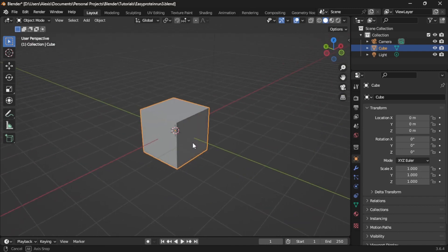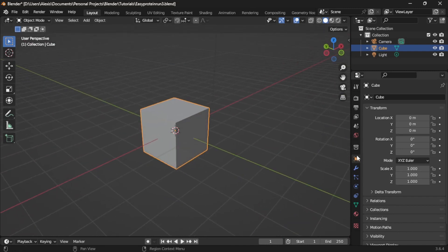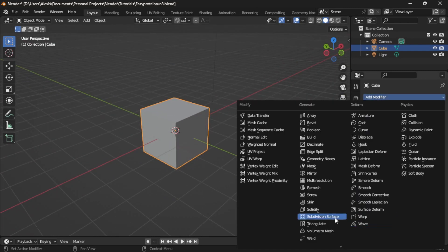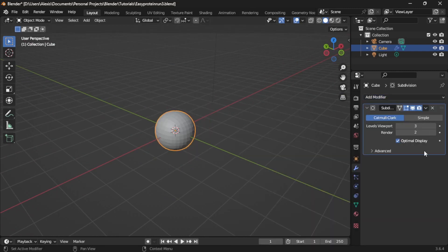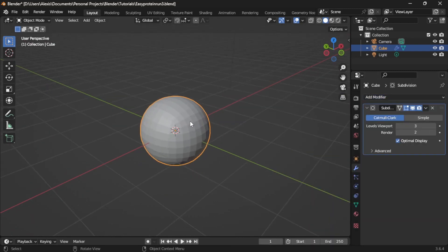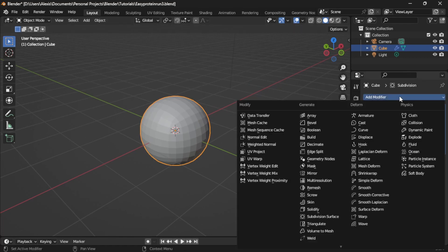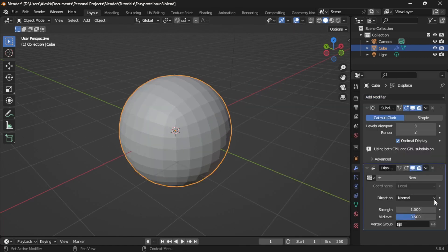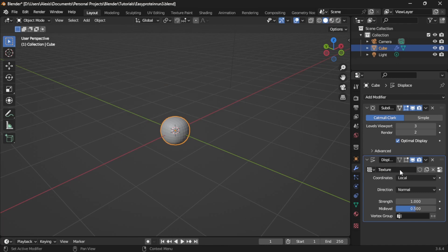Grab any basic shape and add a subdivision modifier to have something to work with. Now let's add a displace modifier. Click new and we're going to name this protein.